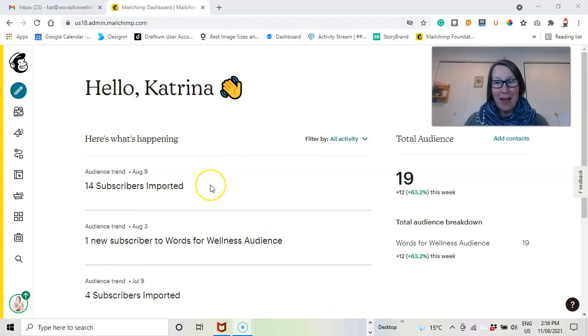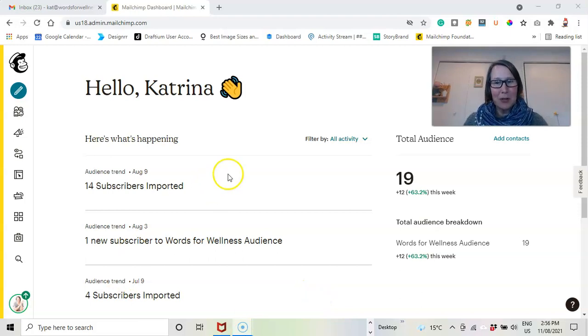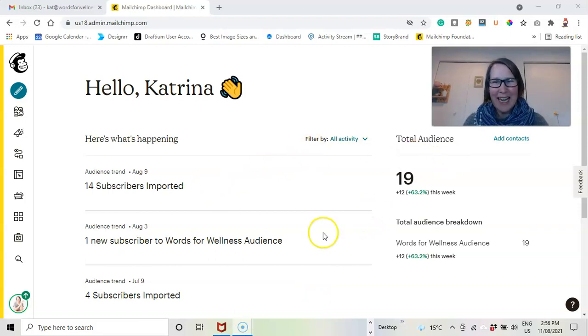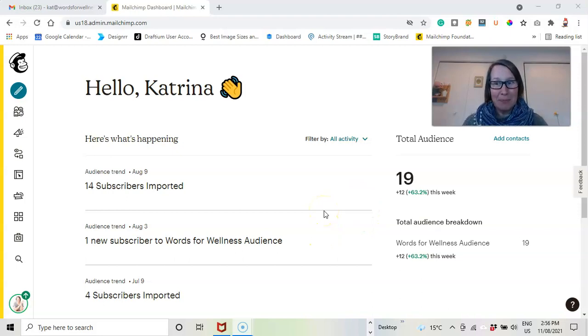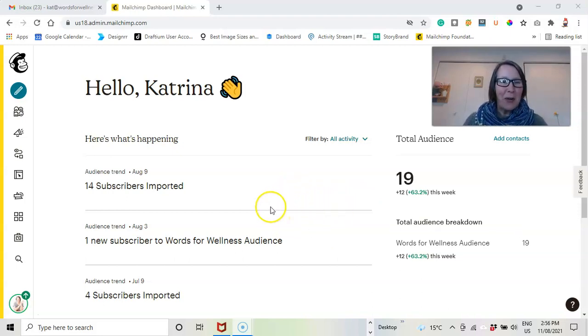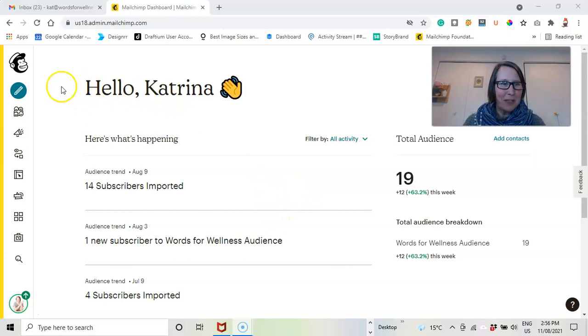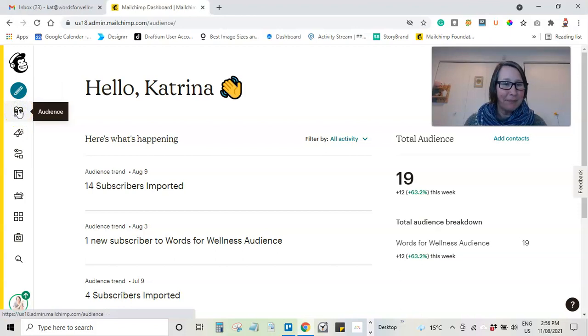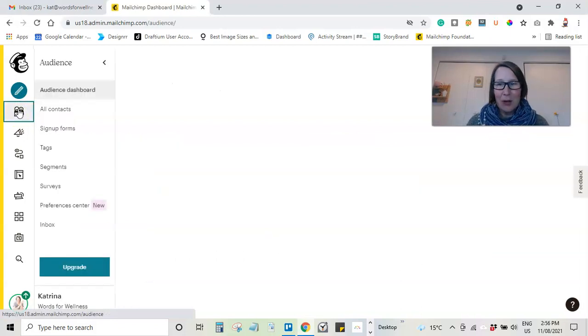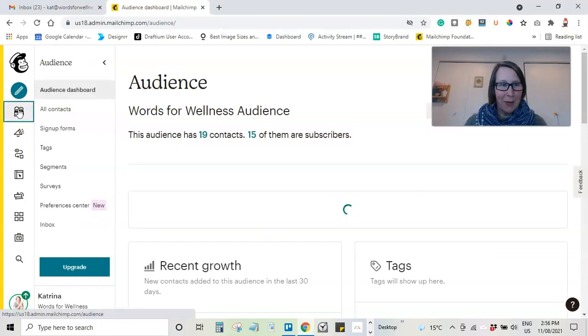So here we are. We are in my dashboard. You can see I don't have a big audience here, and that's because this is my example account. So I'm in my dashboard. What I'm going to do is head over here into audience and open up my audience.